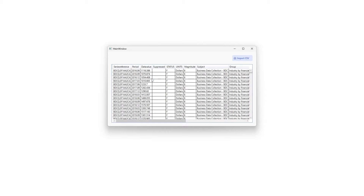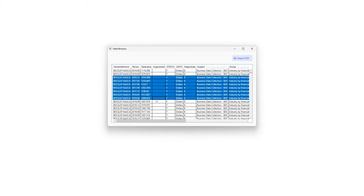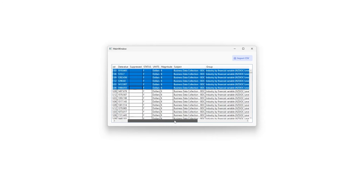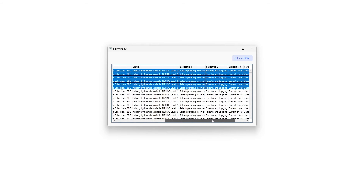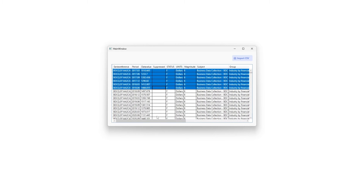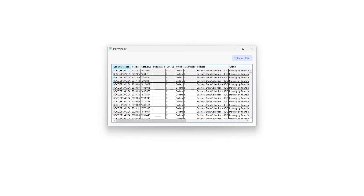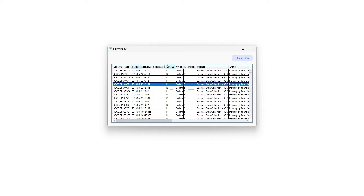CSV stands for Comma Separated Values. It is a simple and widely used file format for storing and exchanging tabular data. In a CSV file, data is stored as plain text and is organized in rows and columns, with each line of text representing a row of data and each field within a row being separated by a comma, hence the name Comma Separated Values.